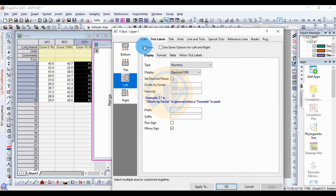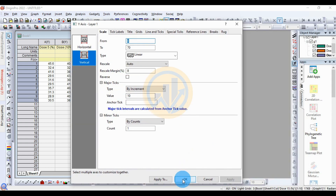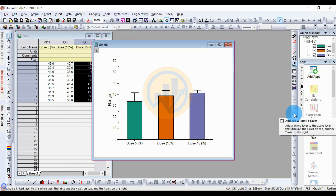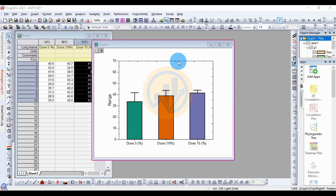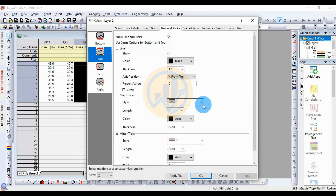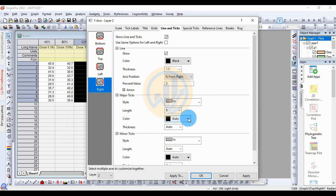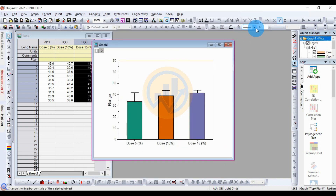Double-click on the Y-axis to open a new tab. Go to Scale and set the highest value to 70, then click Apply and OK. Next, add a top right Y-axis layer. Select that layer, then select Titles and Data. Click the top layer Y-axis, open the new tab, and go to Line and Ticks. Set major ticks to None, minor ticks to None, and style to None. Do the same for the right layer. Click Apply and OK.